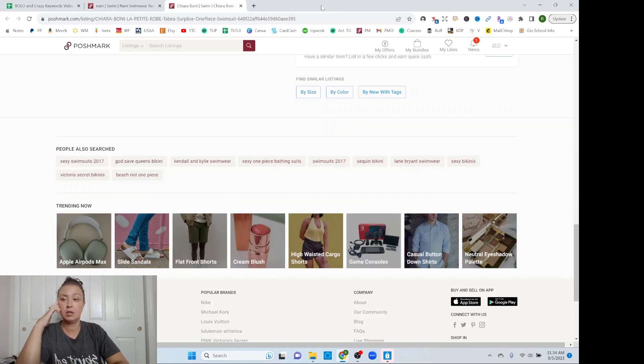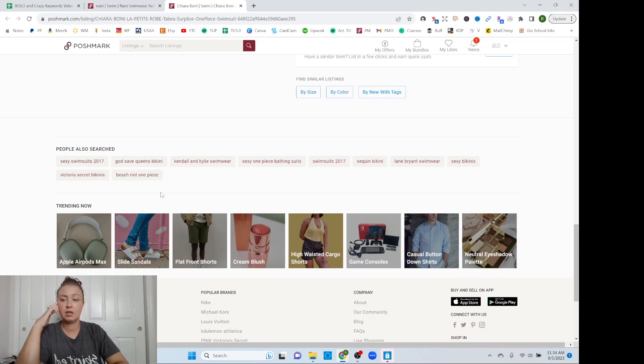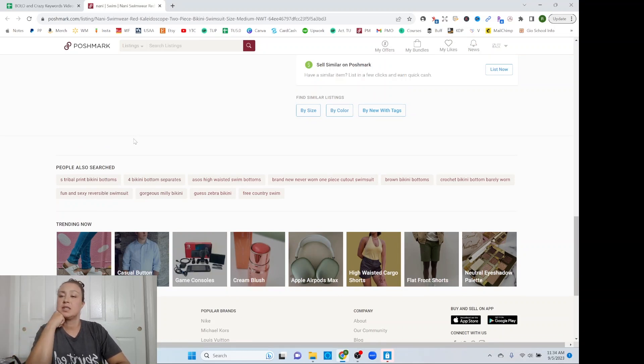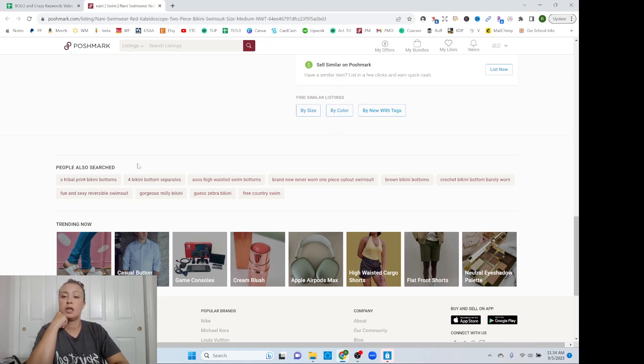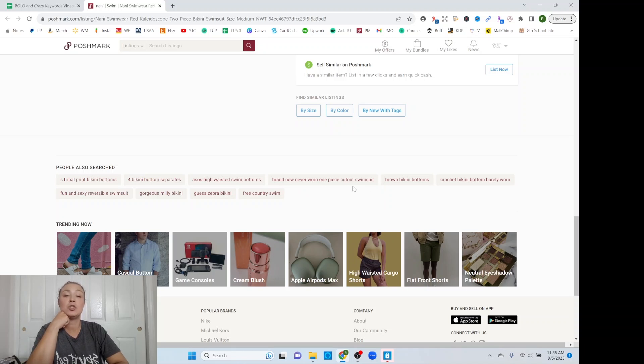Bathing suit. These are all very basic sequin Lane Bryant. Did I already say that one? I feel like I already said that. So that doesn't really have anything to offer. Tribal print bikini. So tribal print, one of those things that's kind of like, I always forget about. Bikini bottom, separate high-waisted swim bottom, never worn. So brand new, never worn one piece cutout swimsuit. So cutout's a good keyword there.